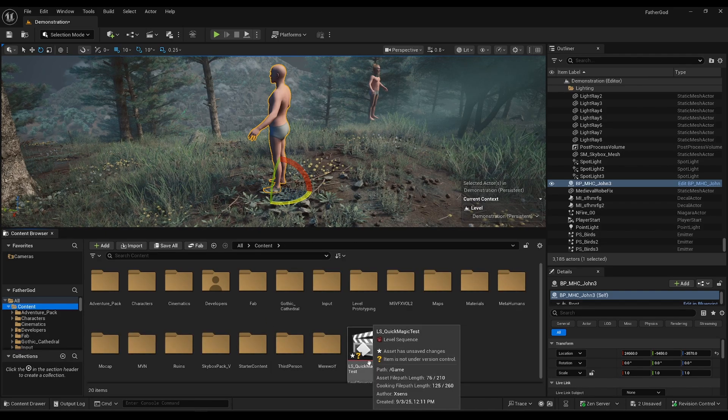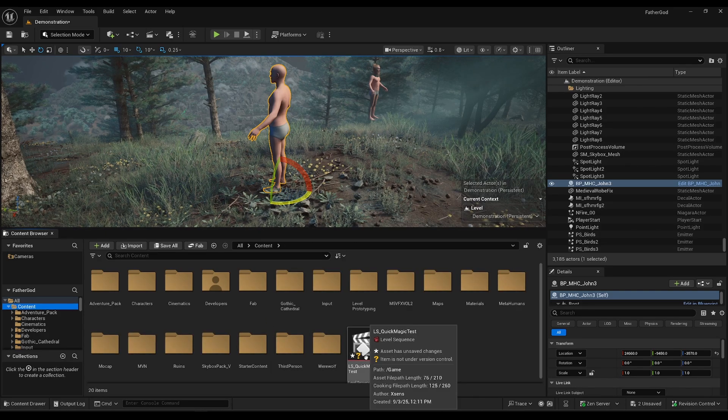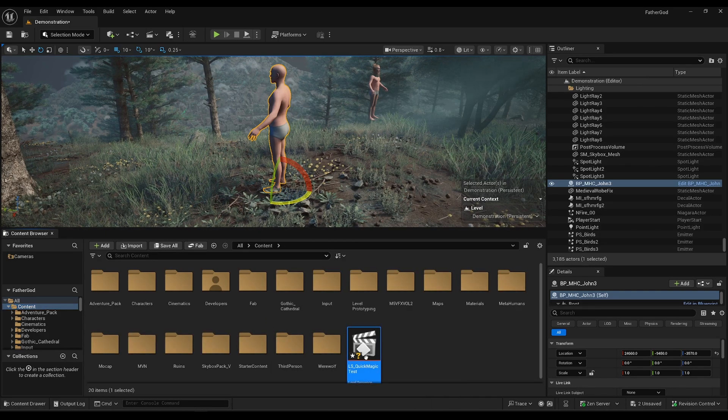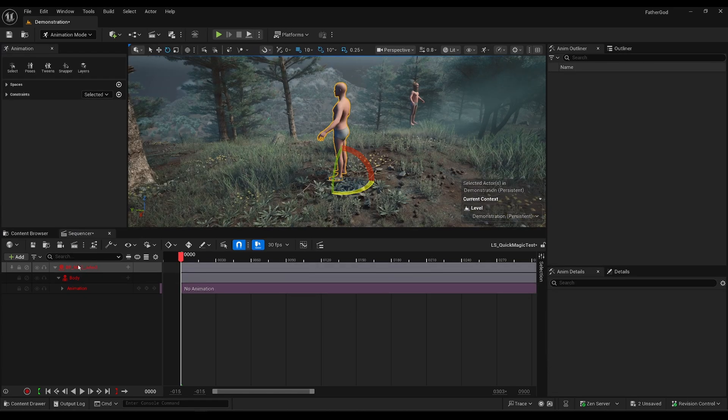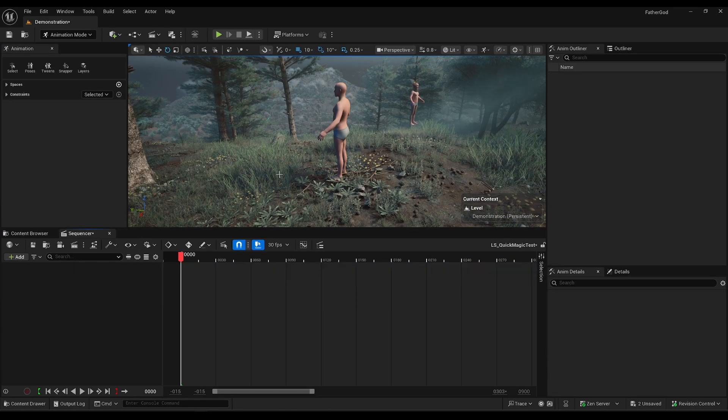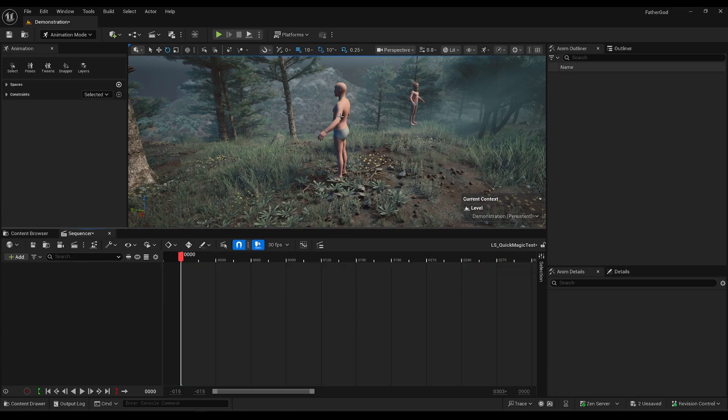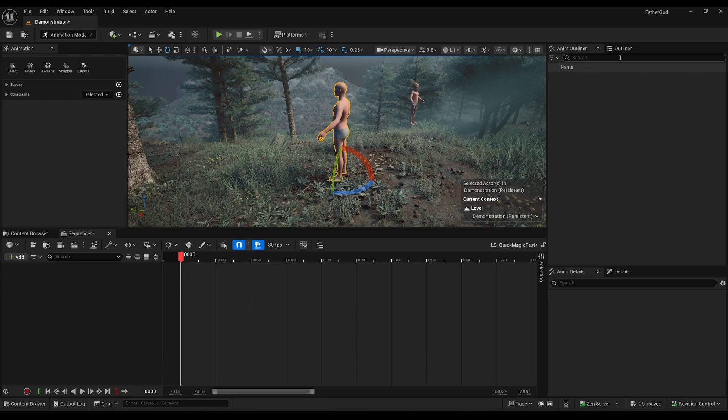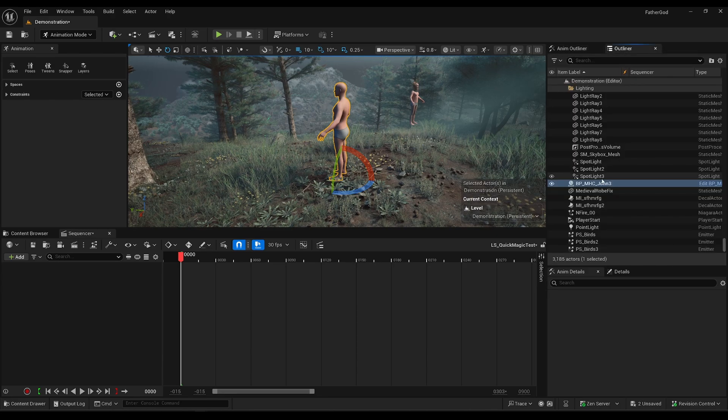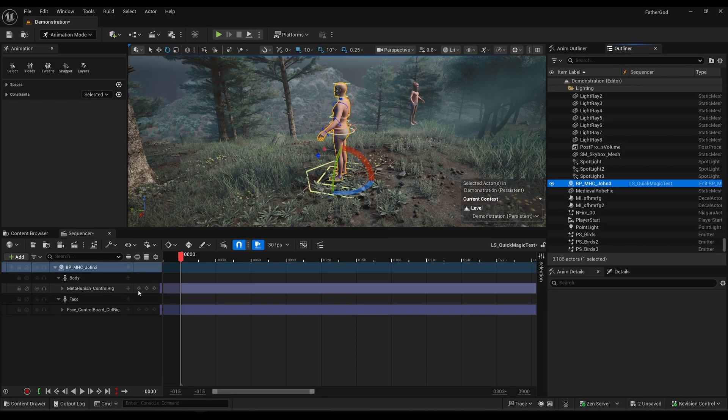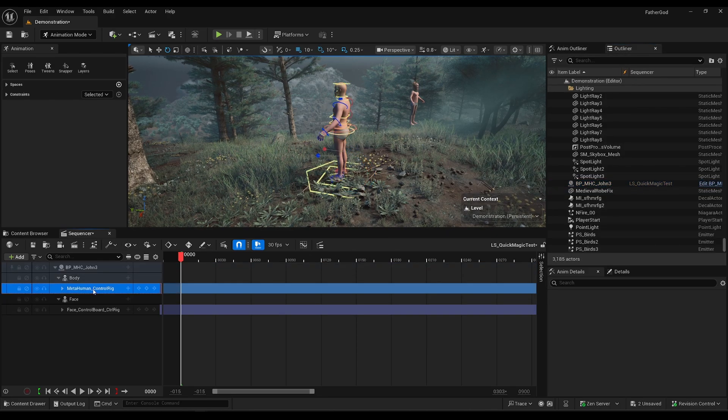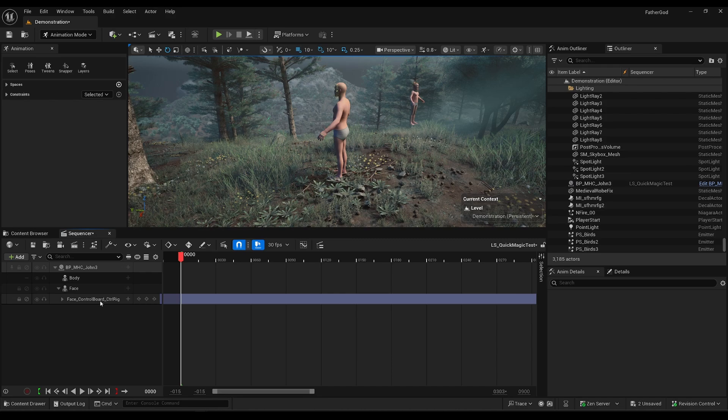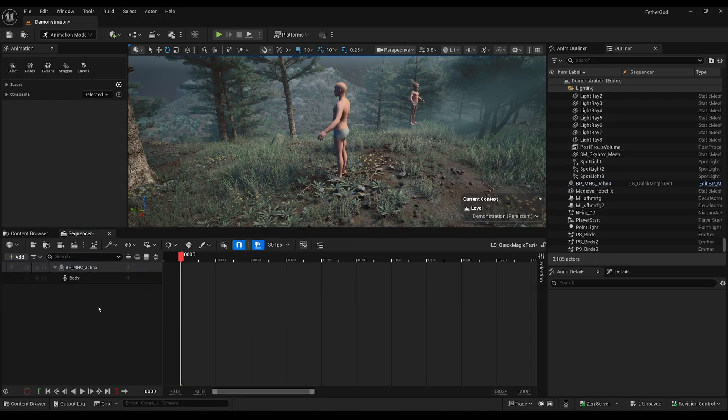I'm going to go ahead and create a level sequence, which I've actually already done here. Yeah, this is from my previous. Right-click, create a level sequence, grab your metahuman, drag him in here, go ahead and delete the control rigs including the face.